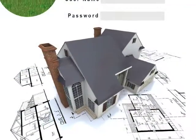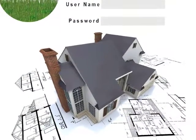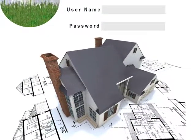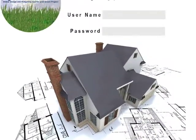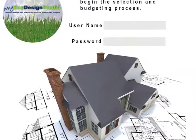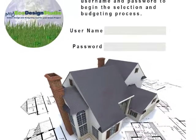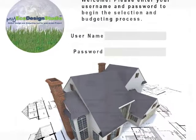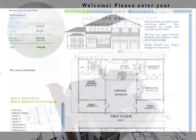Once your clients are there, they click on the login tab and enter the username and password provided by you. Once inside the studio,